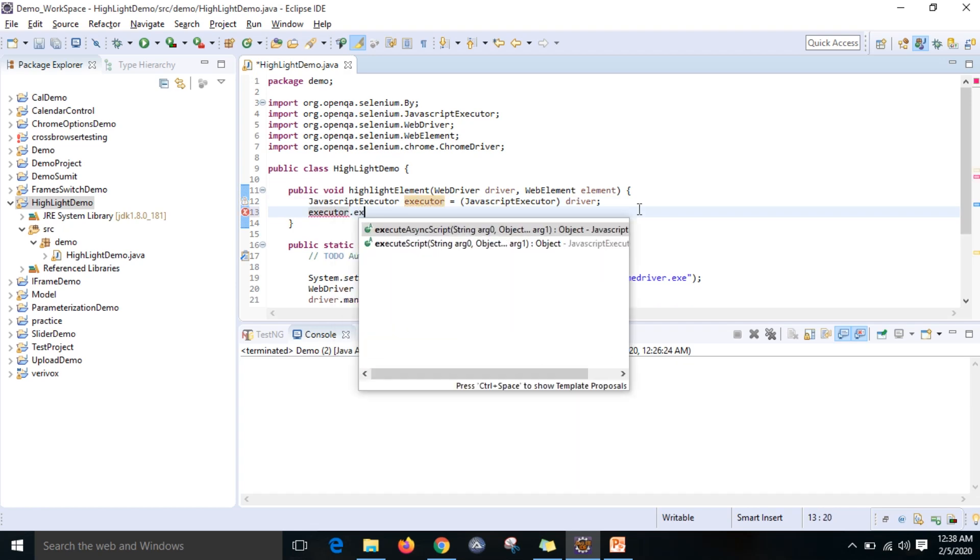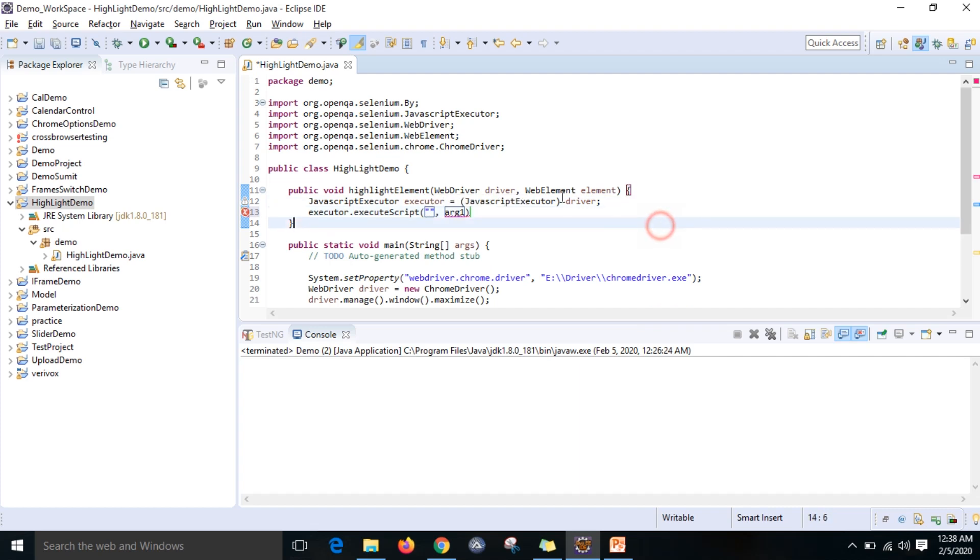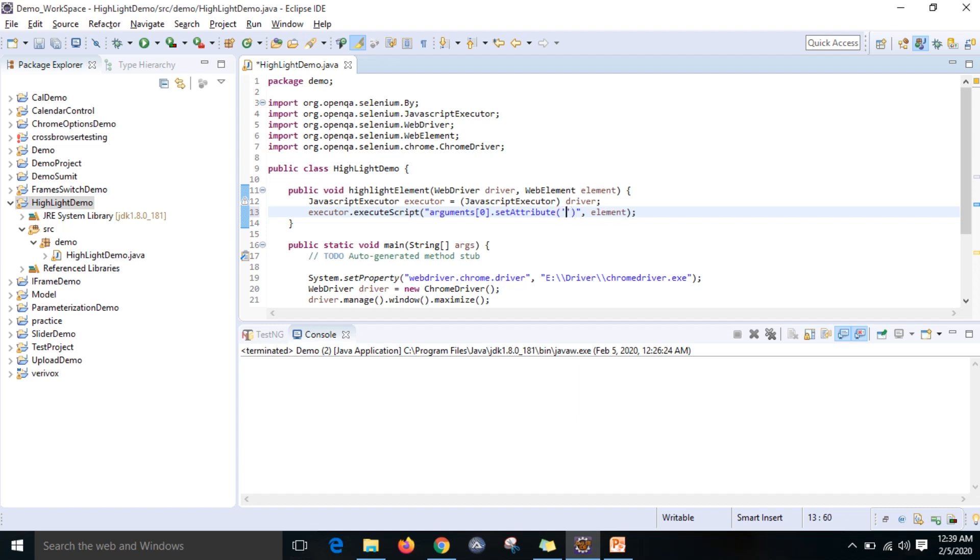executor.executeScript - from here you can do that. The element which I want to highlight, you can put it here. Here you have to write arguments[0], then I want to use setAttribute method. Set attribute - my attribute is style, so I want to create one attribute over here.